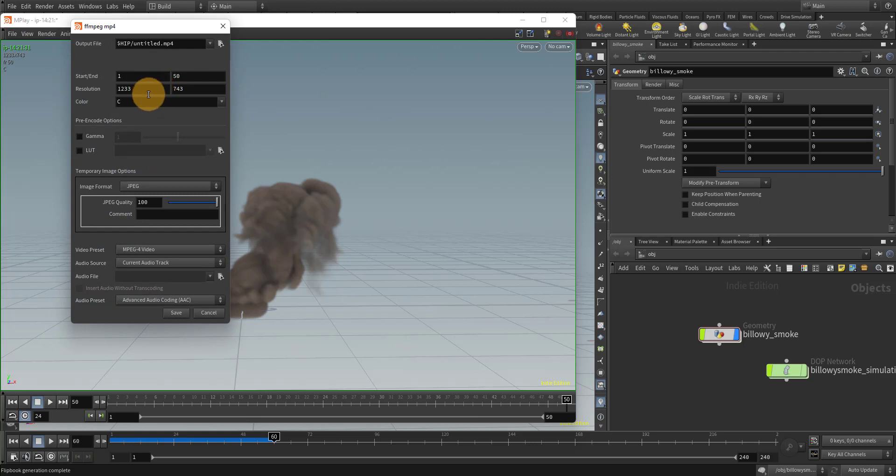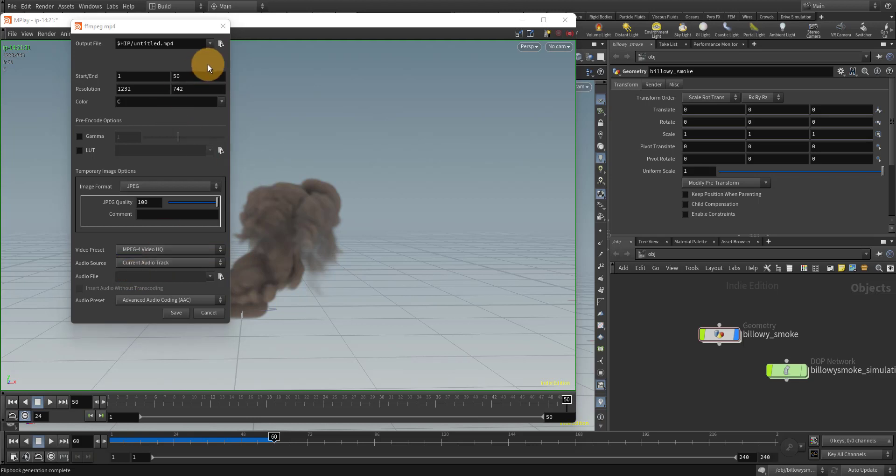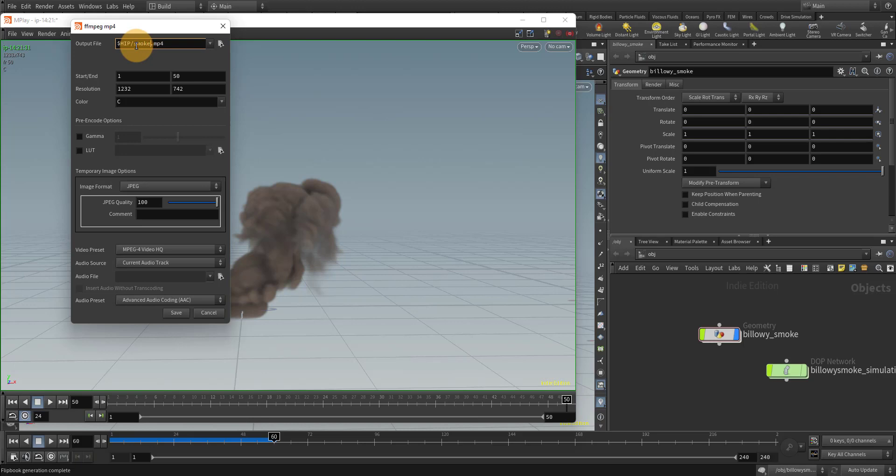I would like to point out one thing that's kind of annoying is that if you try to export something with a resolution that has an odd number, it'll give you an error that says not divisible by two. But it's fine, you can just change the last digit to be an even number and it'll work perfectly fine. Usually I'll change this to HQ, but I'll just name this smoke really quickly so I can know what it is.